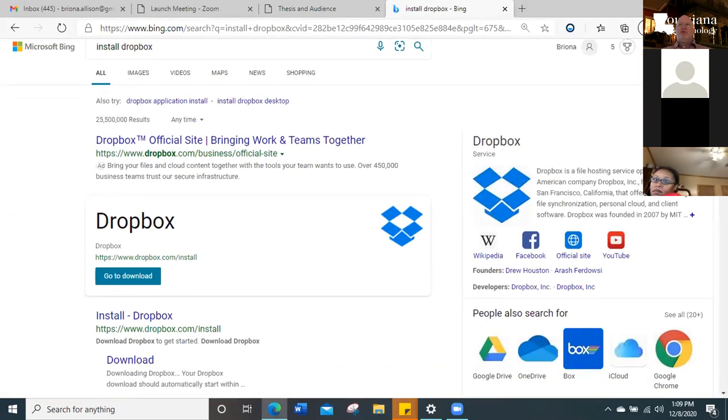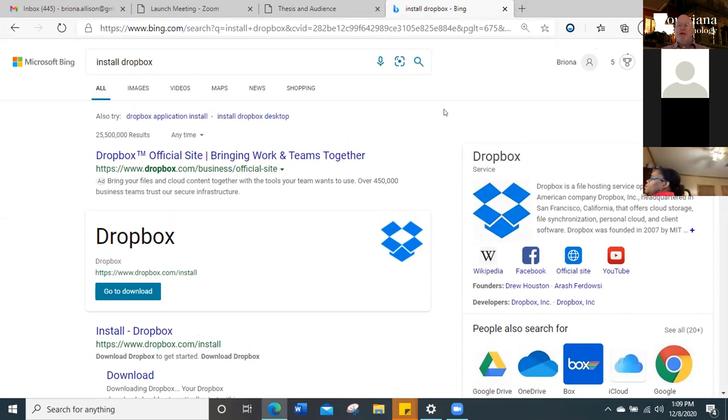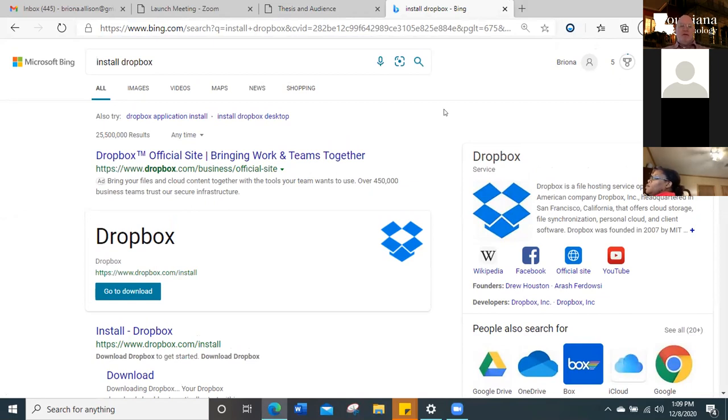There. All right. Go type in install Dropbox. Oh, did you, uh, did you set up an account with Dropbox? Yes, I just did. Okay, good. And did you share the folders I shared with you? Yes, I looked at those. Okay, good. Good, good. Well, we're on our way. Uh, click on go to download.